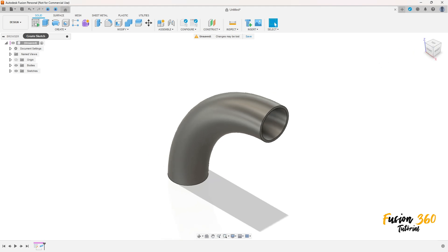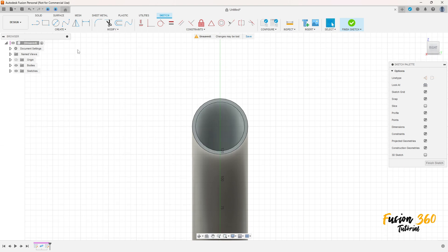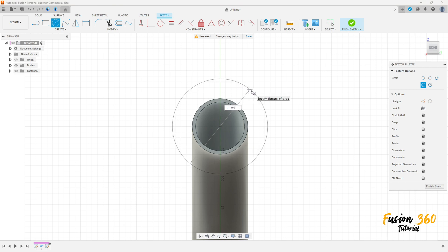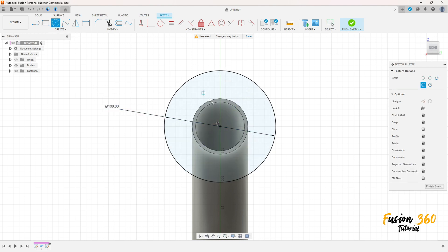Now go to Create a Sketch and select this face here. Make a circle at the same center of this pipe with 100 millimeters. Press OK, then select another circle here and make a circle with 10 millimeters.